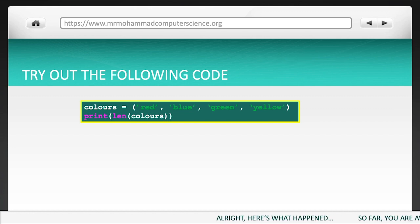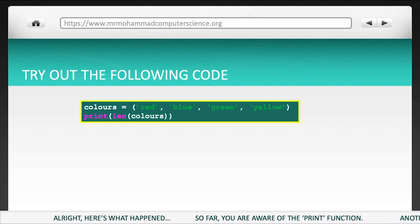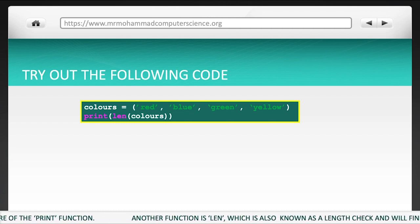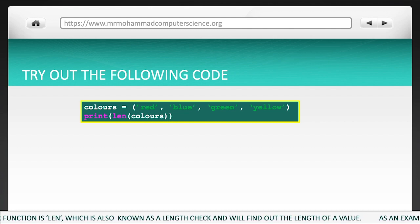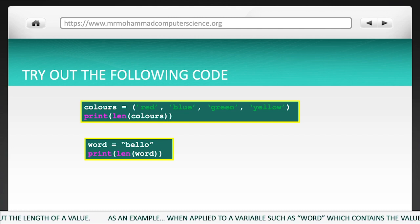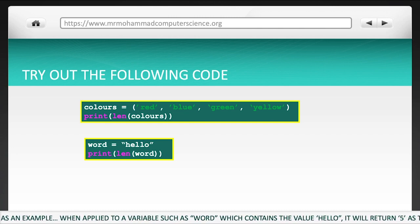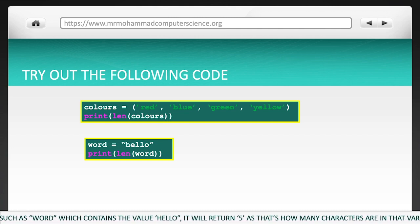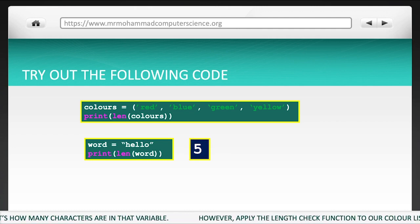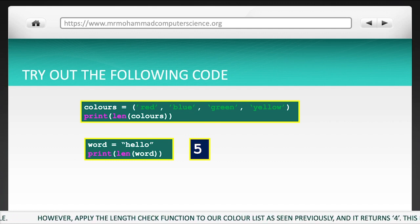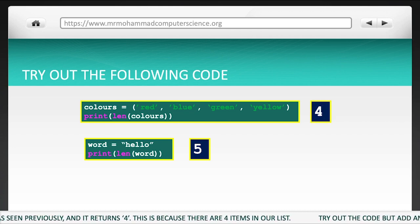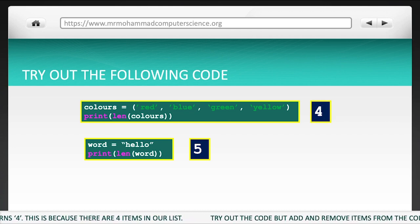Alright, here's what's happening. So far, you are aware of the print function. Another function is len. This is also known as a length check, and it will find out the length of a value. As an example, when applied to a variable such as word, which may contain the value hello, it will return 5, as that's how many characters are in that variable. However, apply the length check function to our color list, as seen previously, and it returns 4. This is because there are 4 items in our list.